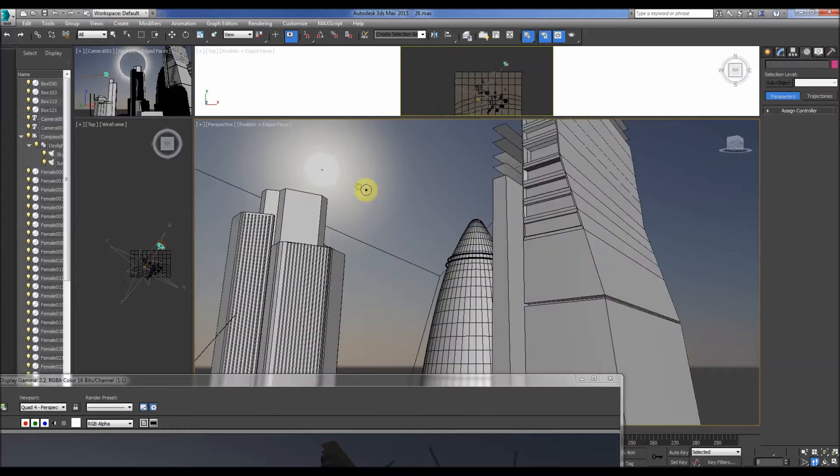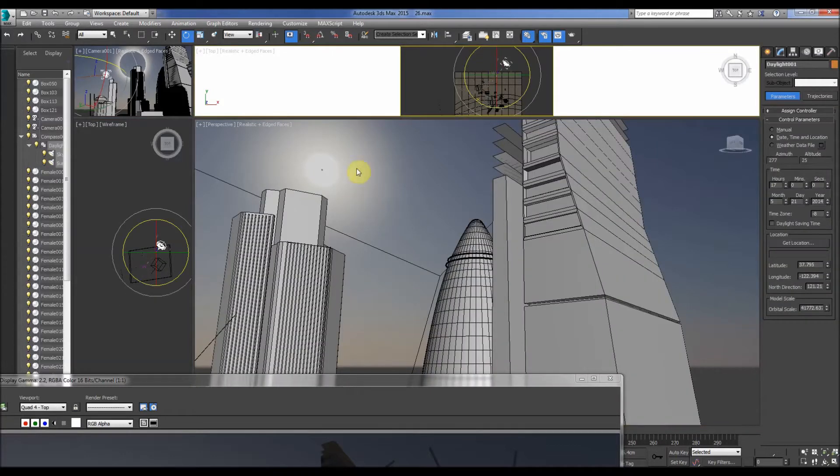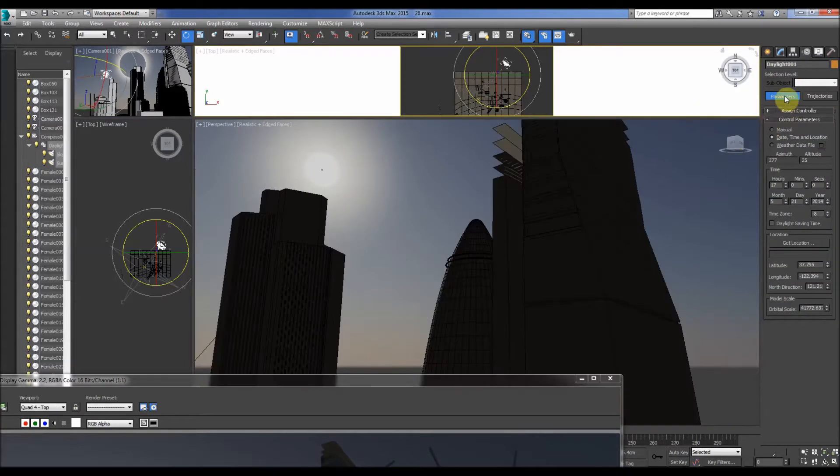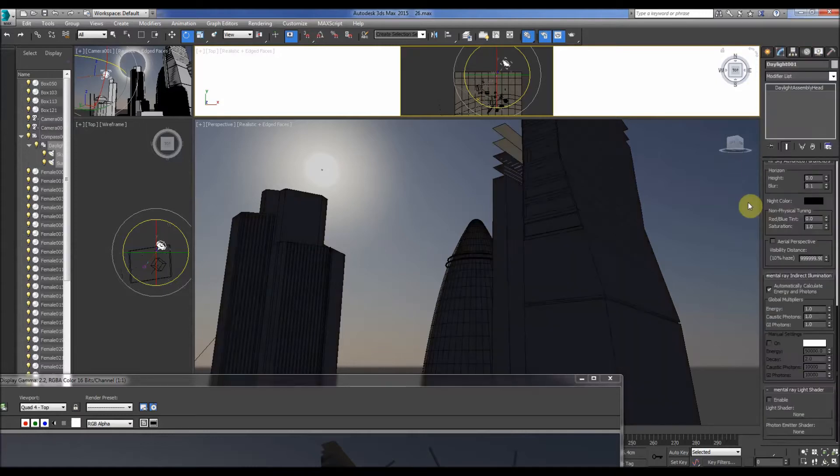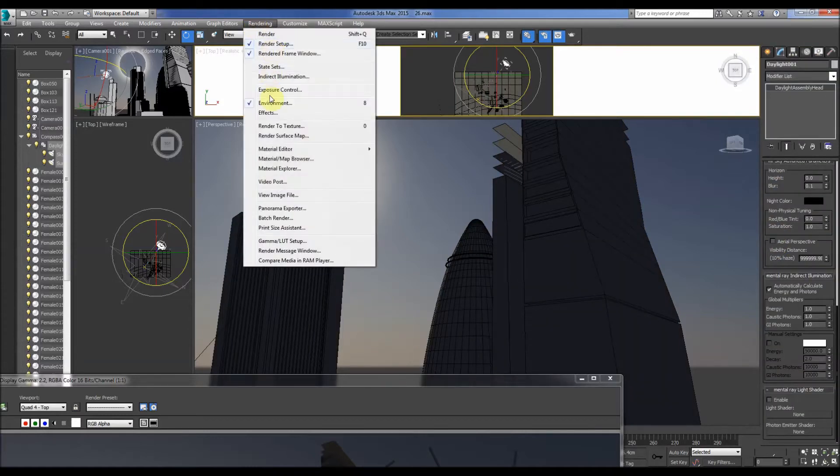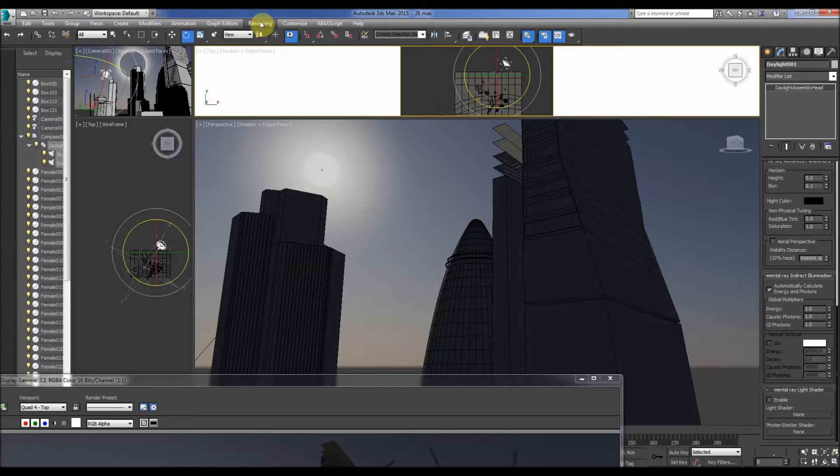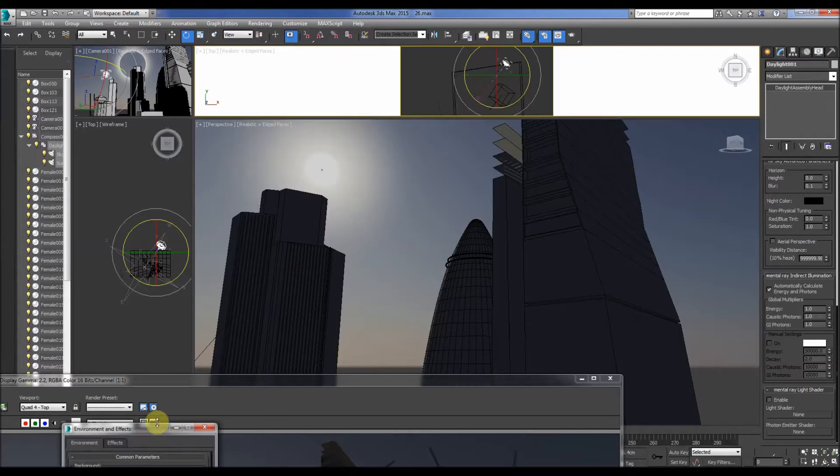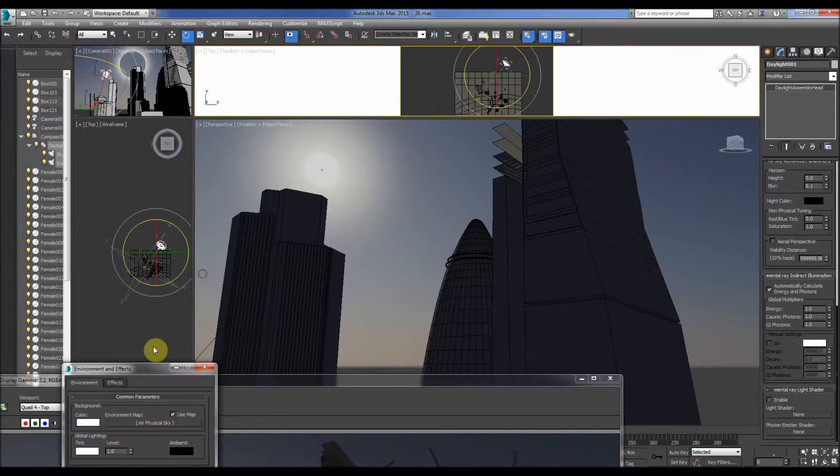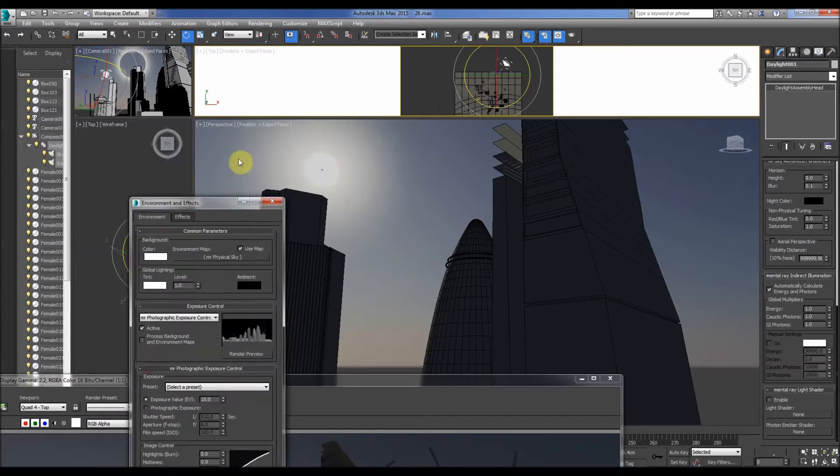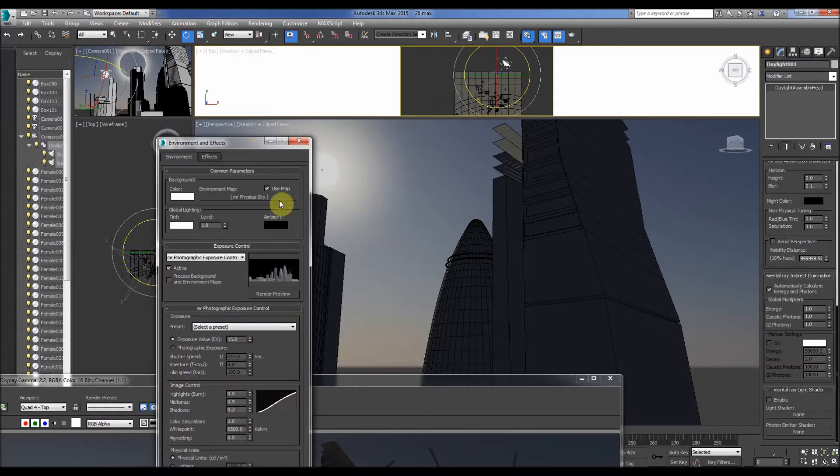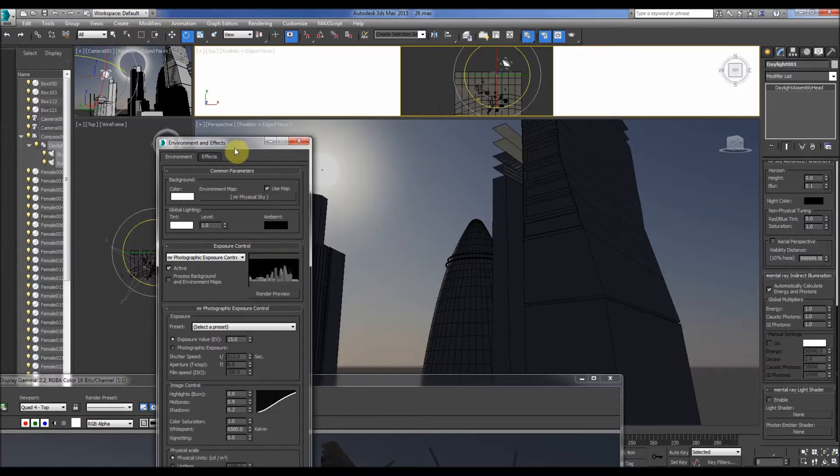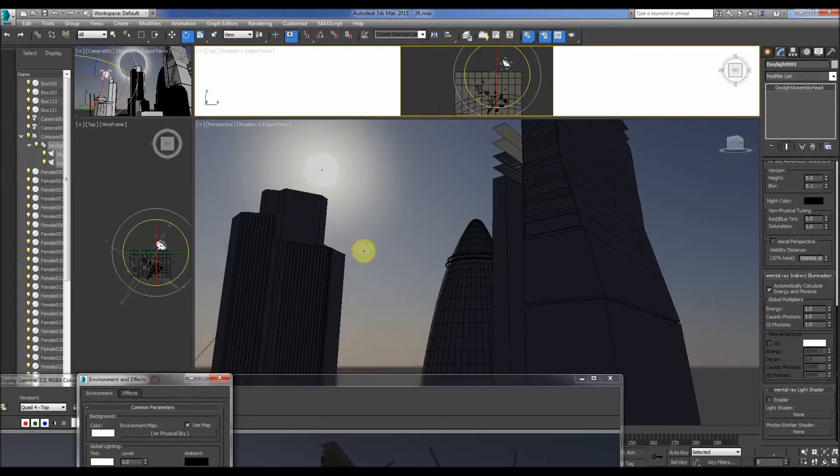Very simple. You just add a daylight, then you make sure it's got the physical sky on your environment map here, and then it will render out nice images like so.